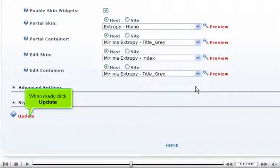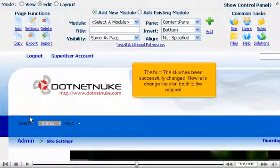Choose a new skin from the list here. When ready, click Update. That's it! The skin has been successfully changed.